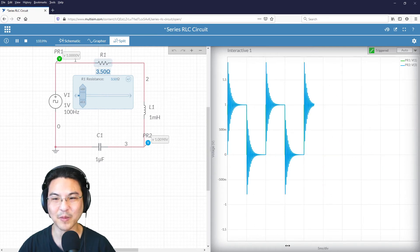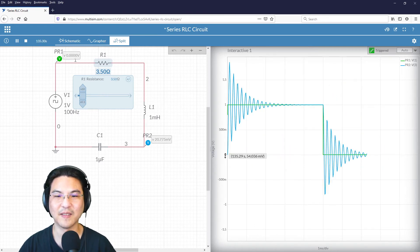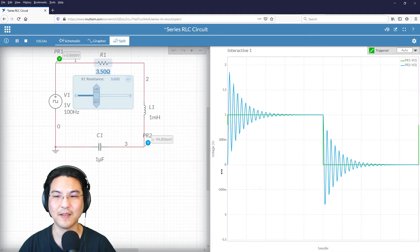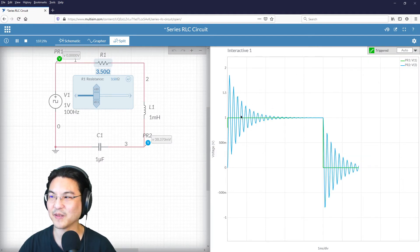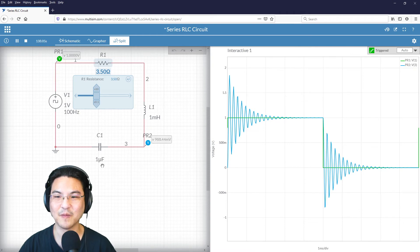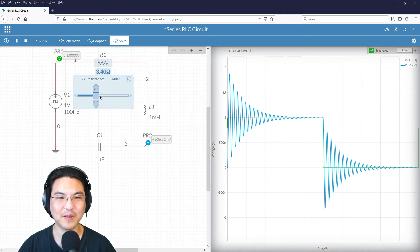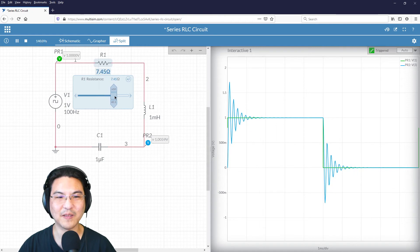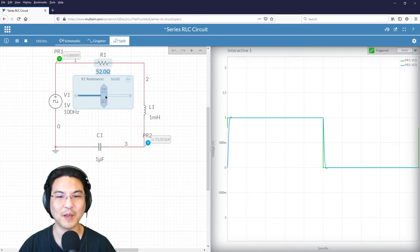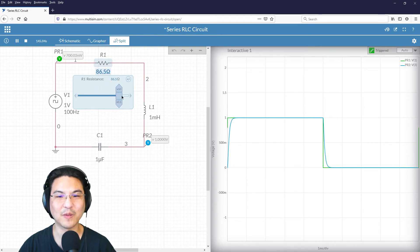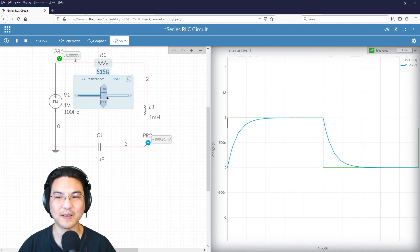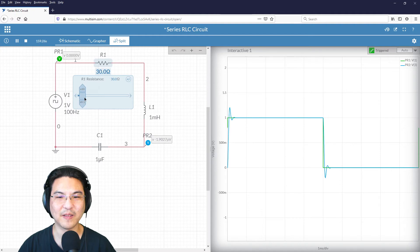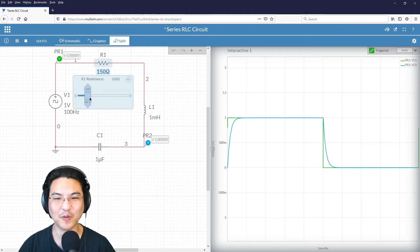Let me zoom in a little bit. So this is the natural response over here. This is the step response over here. All right, so then, underdamped, and then as we now increase the resistance, let's see what happens. It then becomes overdamped.